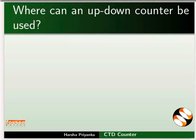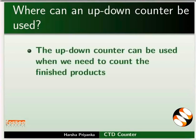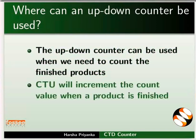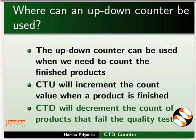Where can an up-down counter be used? The up-down counter can be used when we need to count the finished products. CTU will increment the count value when a product is finished. CTD will decrement the count of products that fail the quality test.